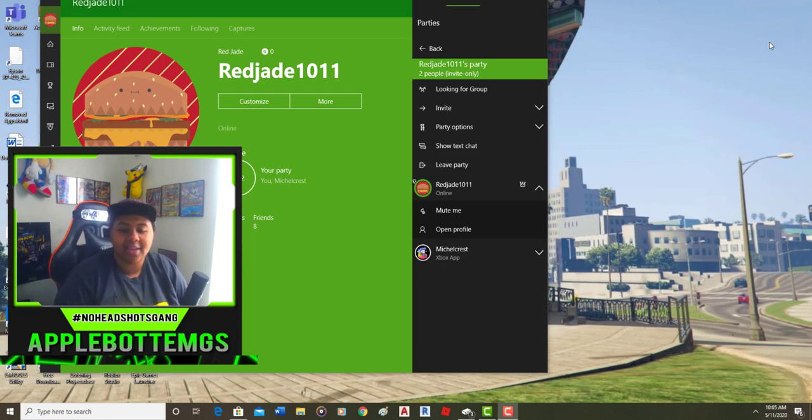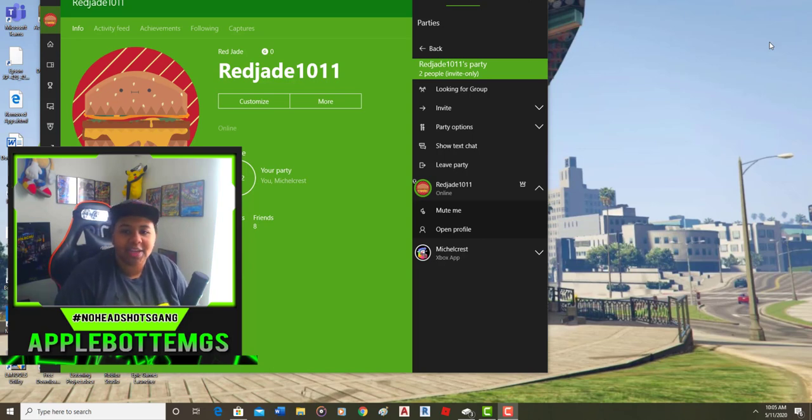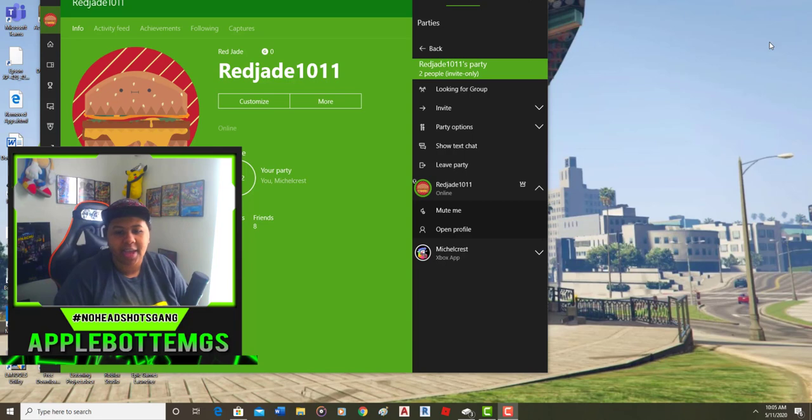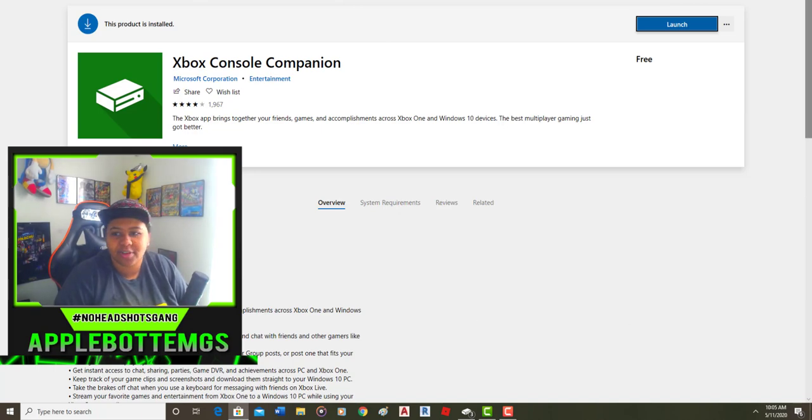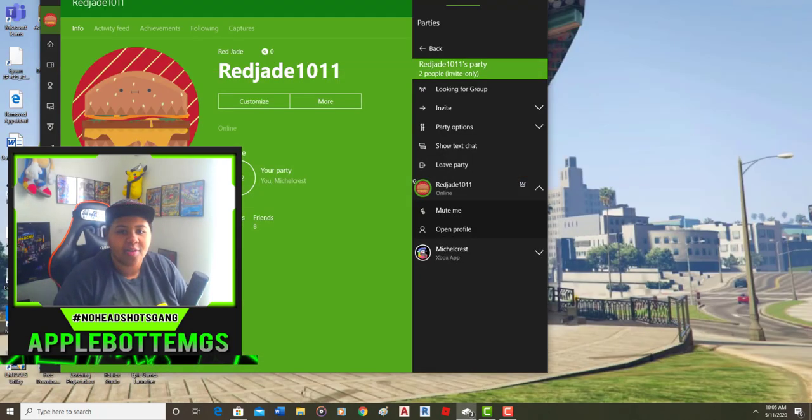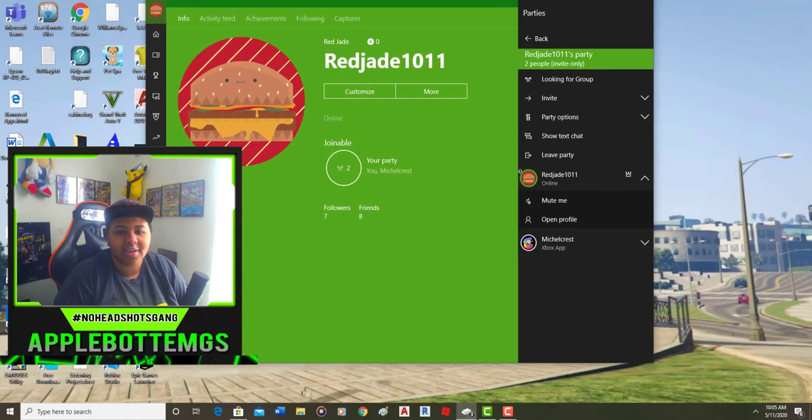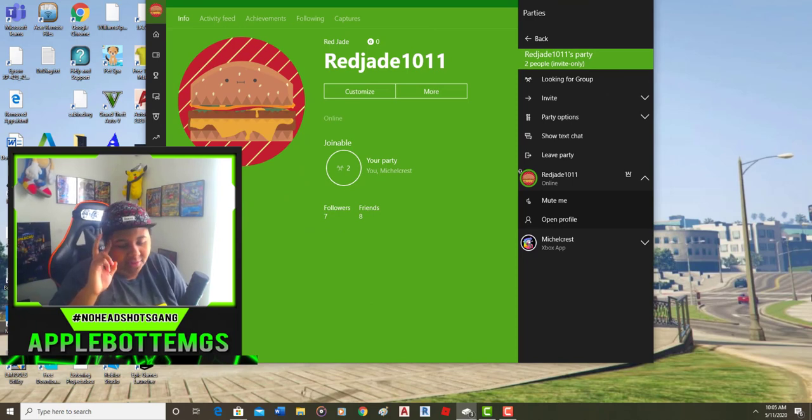With that being said, let's go over what you need for this. You're going to need a computer or a mobile device, and you're going to have to download this Xbox console companion app. It's free on the Microsoft Store, as you can see. And then with that, you're going to need two separate Microsoft accounts.